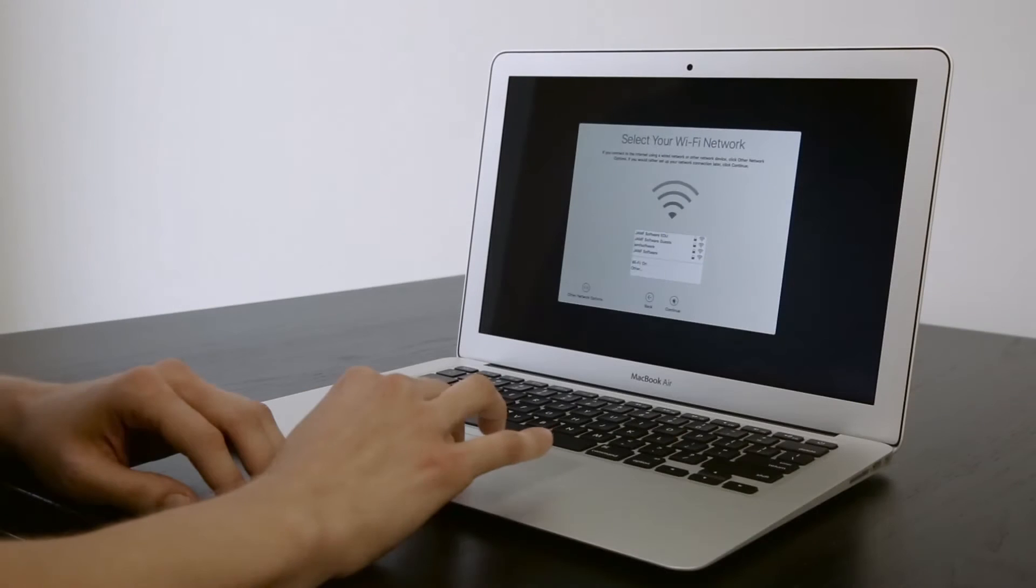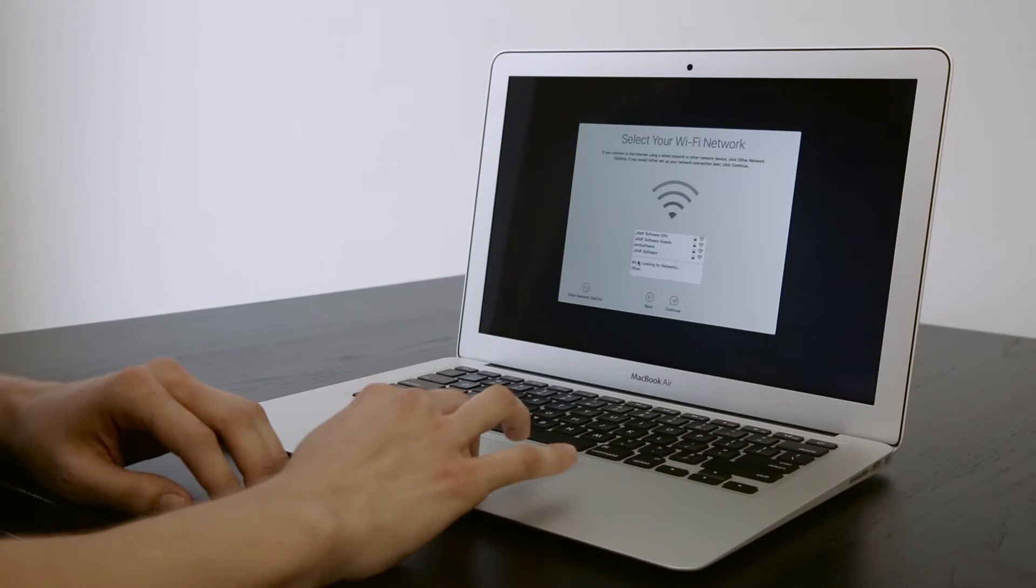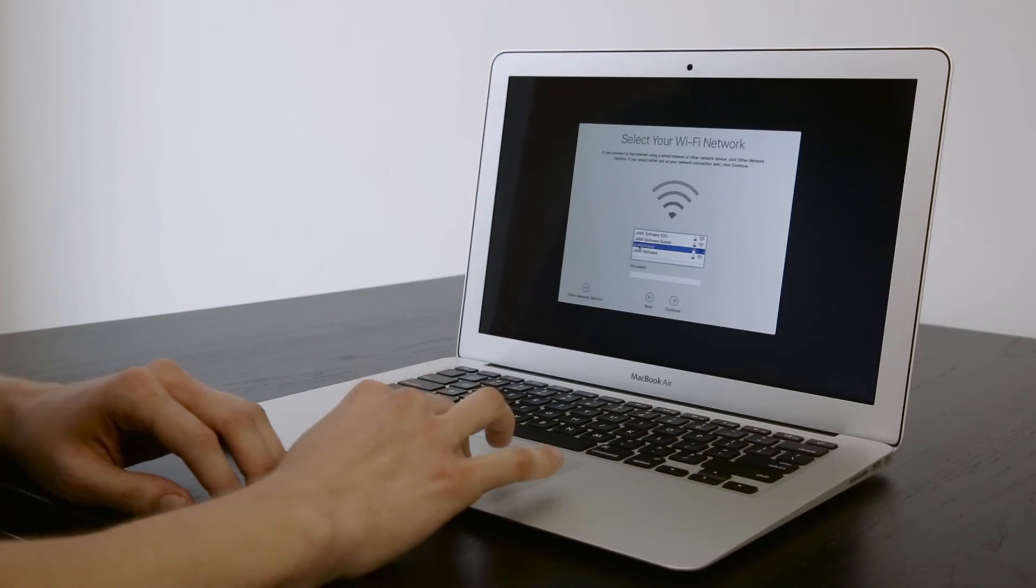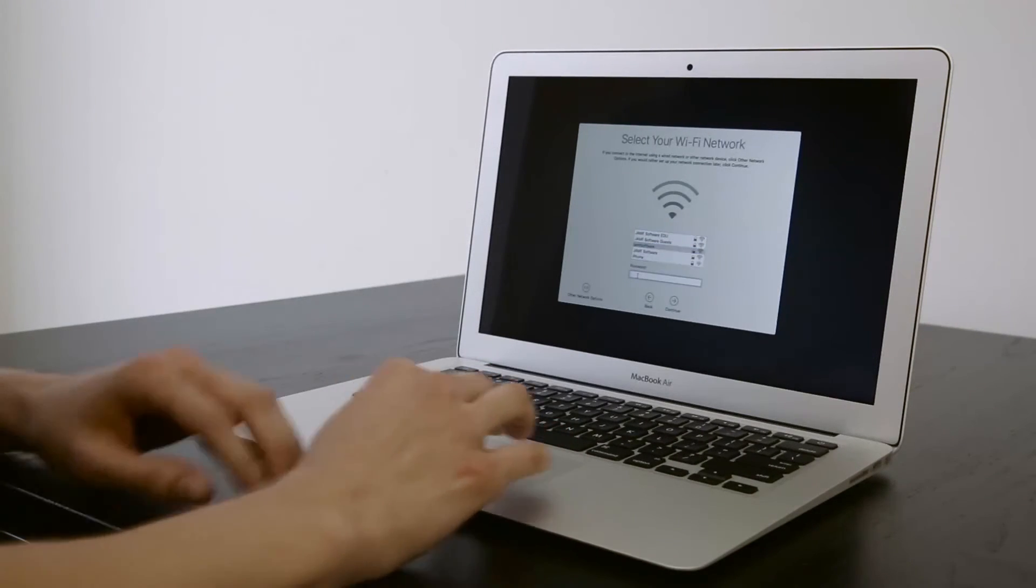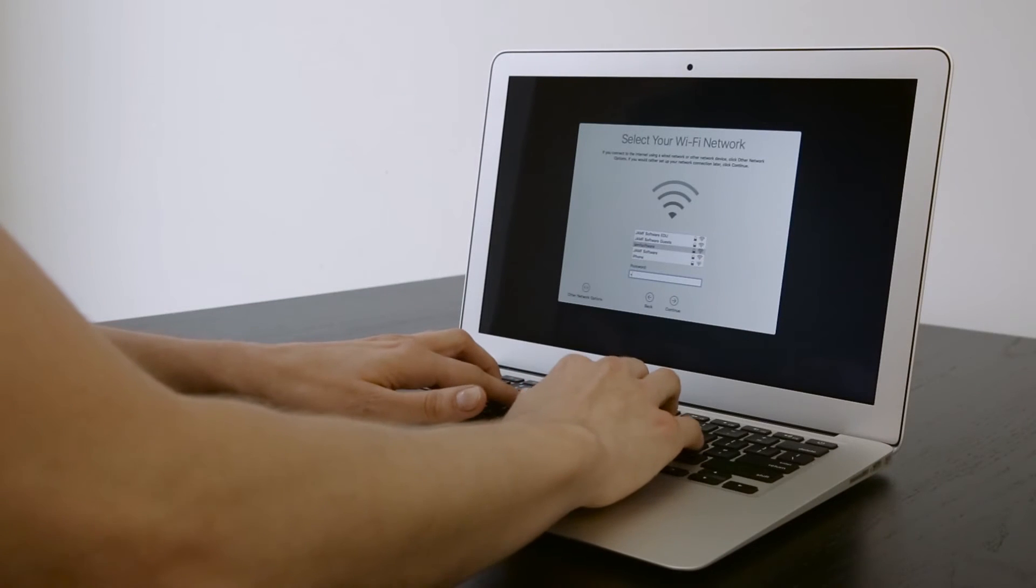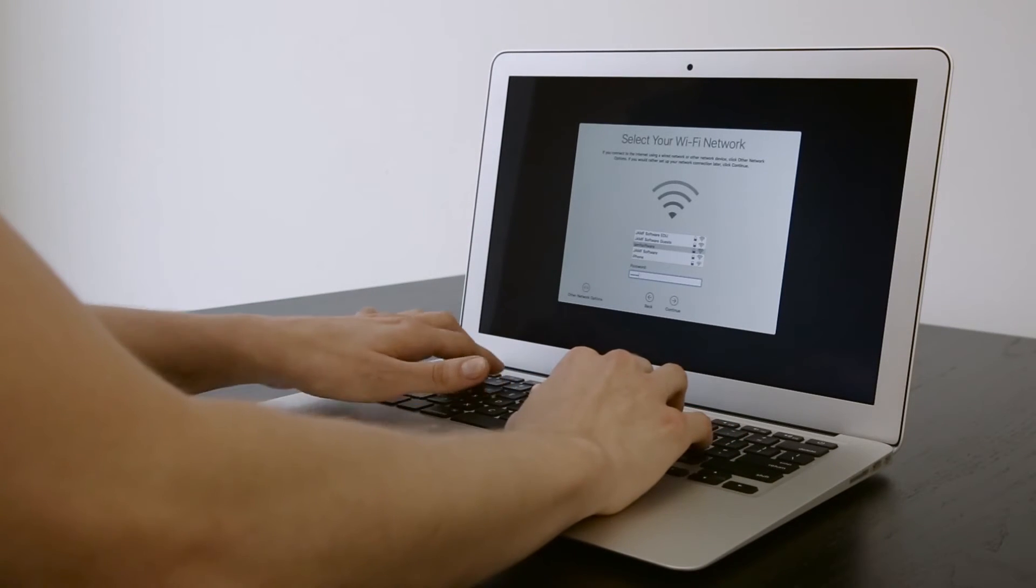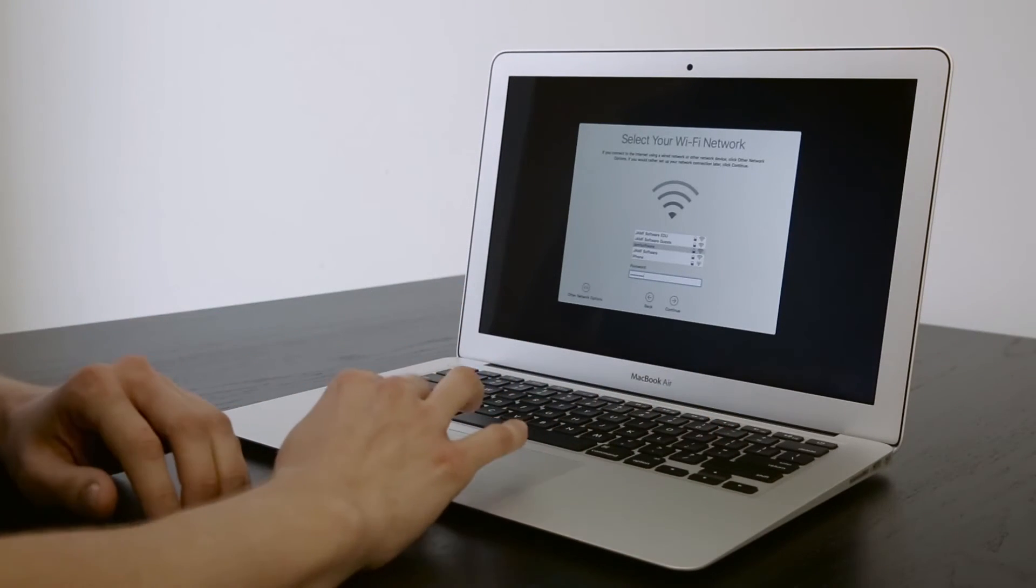A typical workflow would look like this. The end-user is guided to connect to the local network so the computer can communicate with Apple to see if it is part of the Device Enrollment Program. If it is, it will be automatically enrolled.